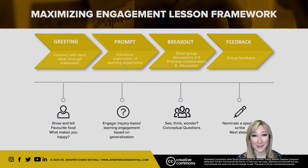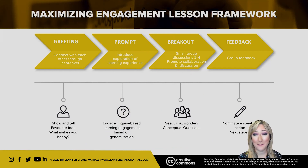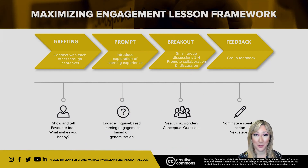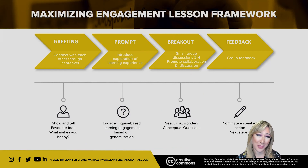In the online environment, connection and promoting that sense of belonging with our students is really important. Even though we may not always think about how important a greeting is, it's actually really important. I've seen lots of wonderful YouTube videos of teachers standing outside their classroom asking students how they'd like to be greeted — with a high five, a hug, or just a hello.